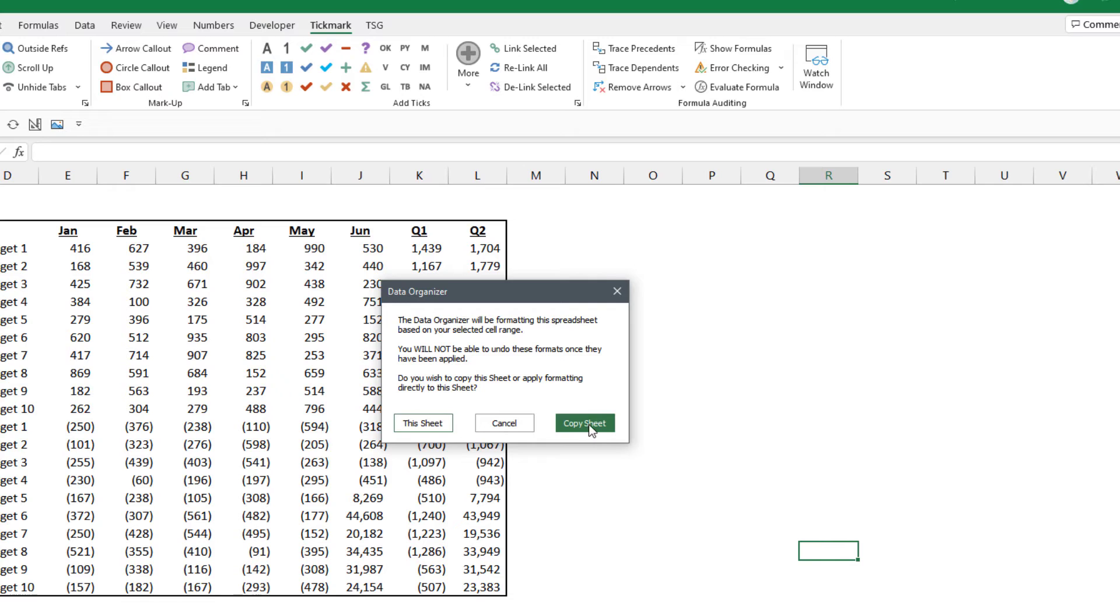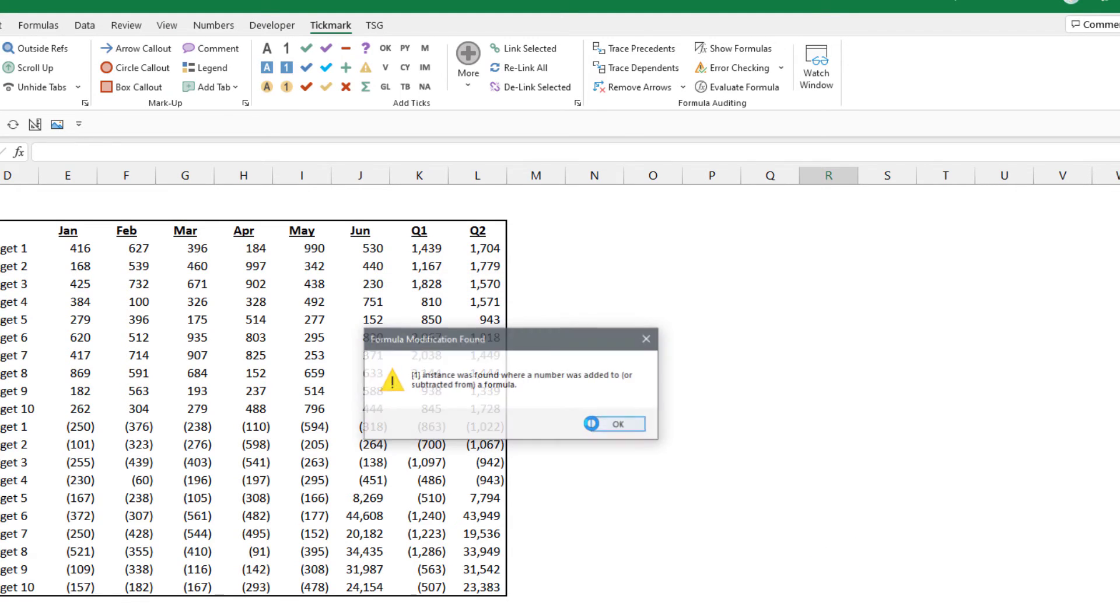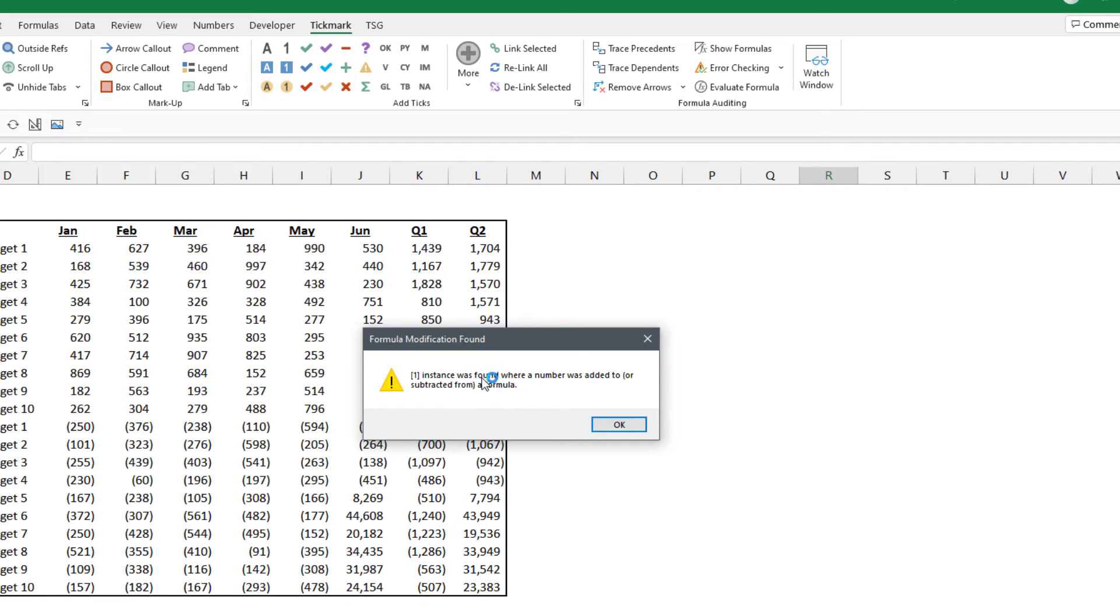For this demo I'm going to use the copy sheet button to show you what that looks like, and I also get a message that said it found one instance of a plug, so we'll see what it finds there as well.